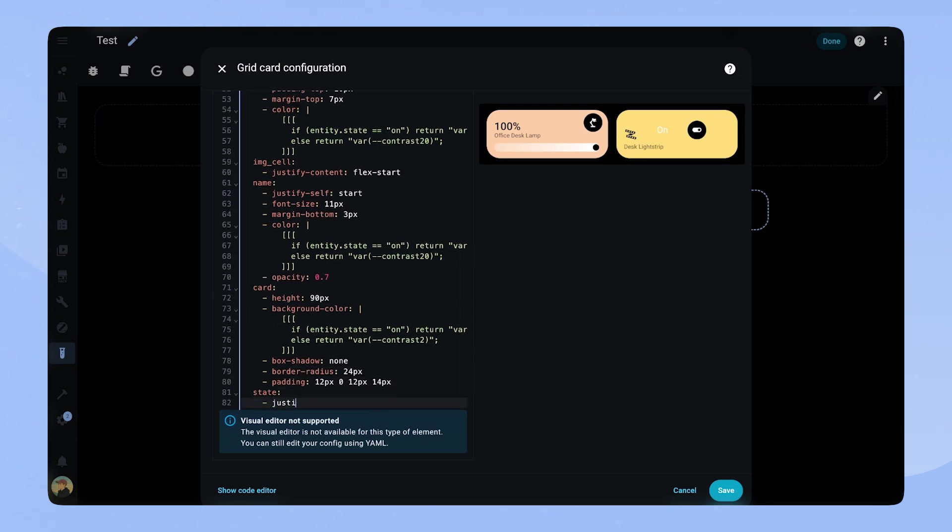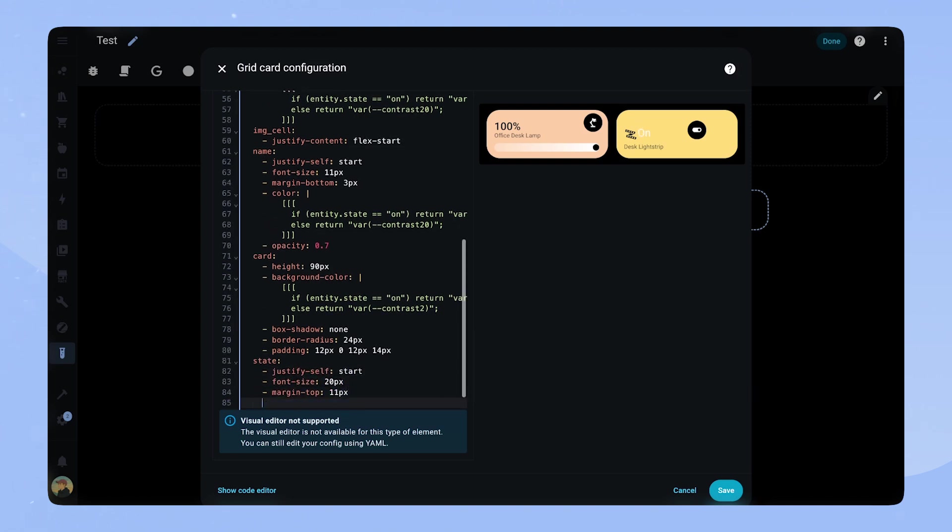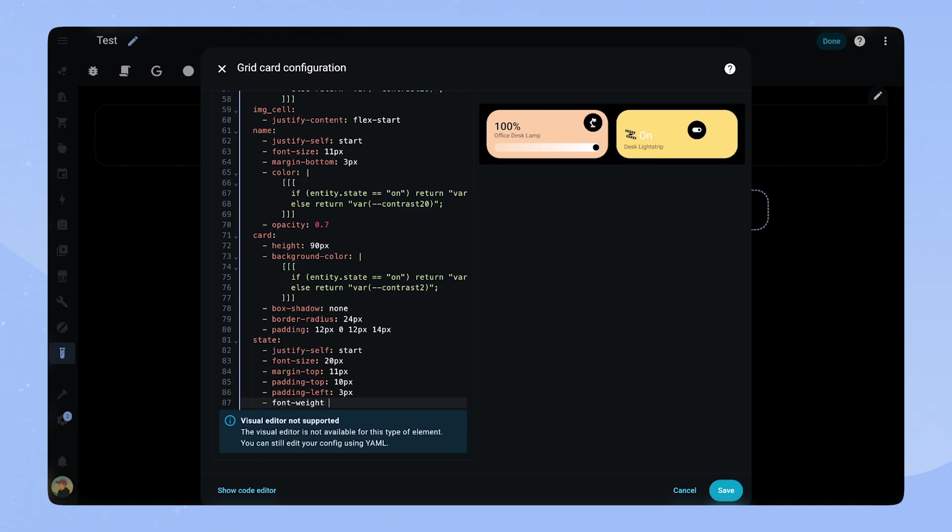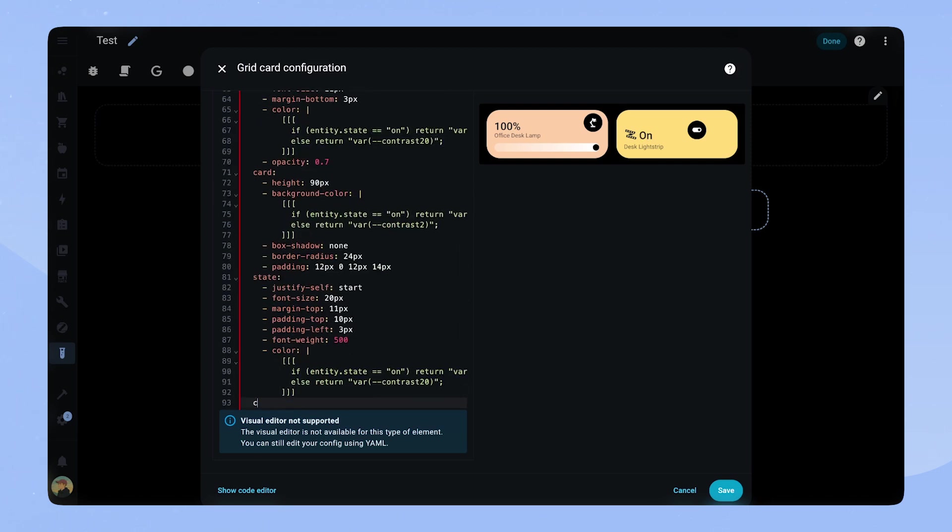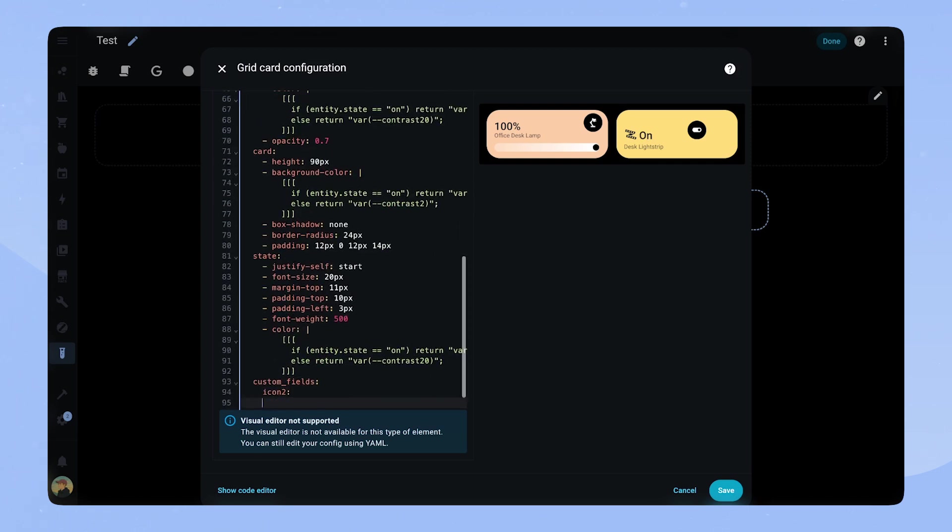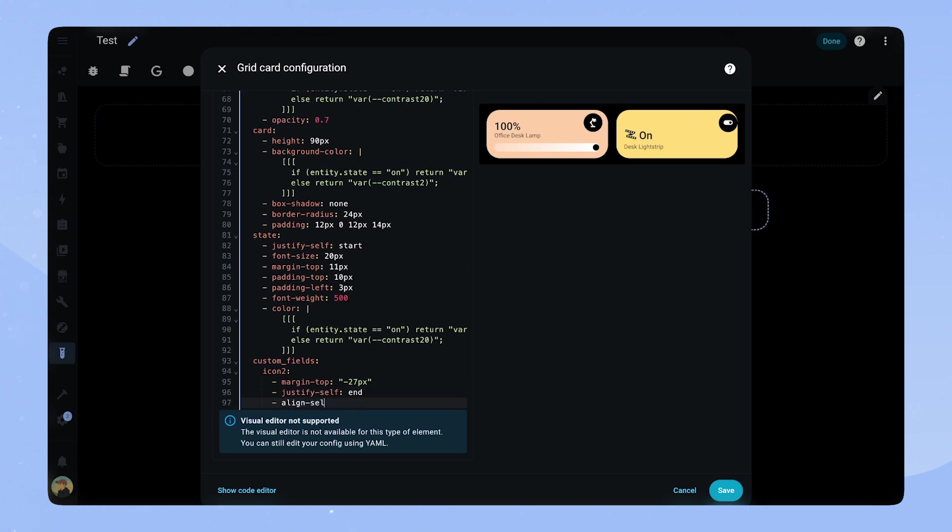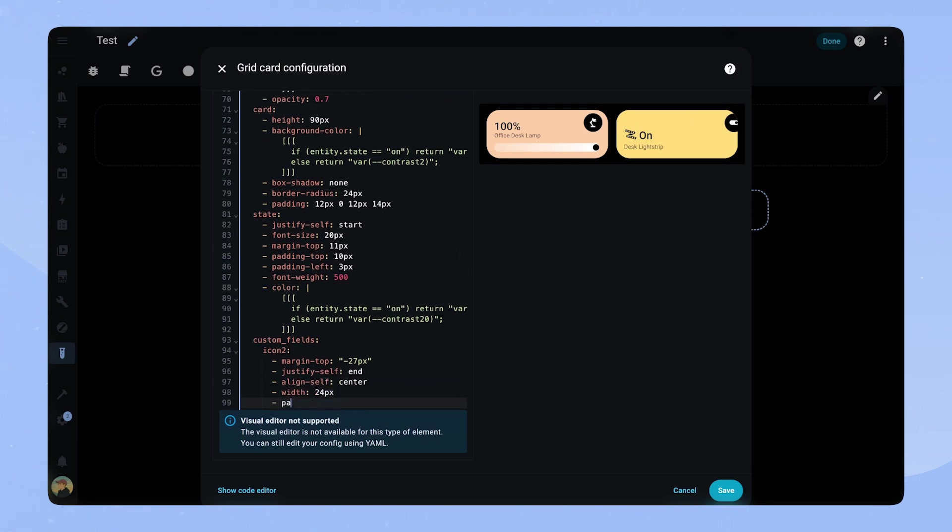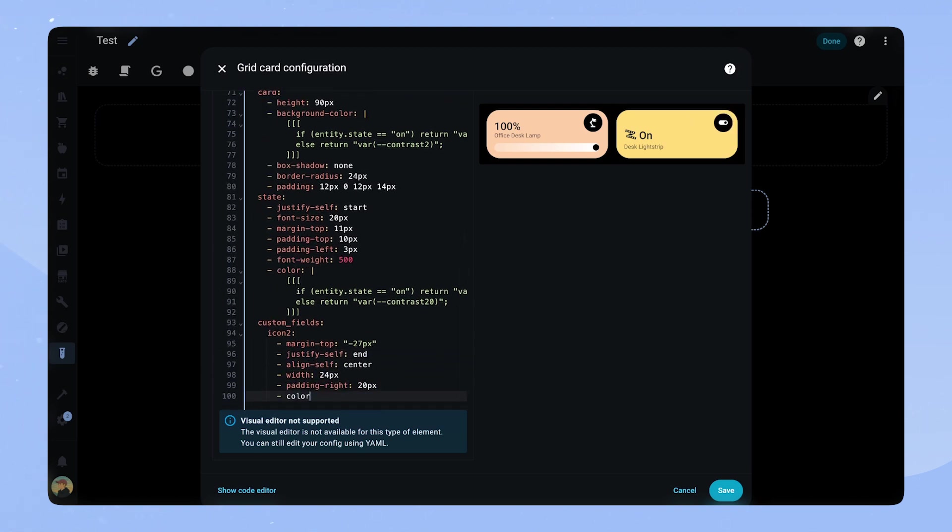For the state we pretty much set the same things as we set for the label on the card before. We just add some more padding to position it nicely next to the additional icon. Lastly we have to position the icon 2 custom field. We add some margins and justify self end. We set the width and some padding wide. For the color we paste in the JavaScript code again.